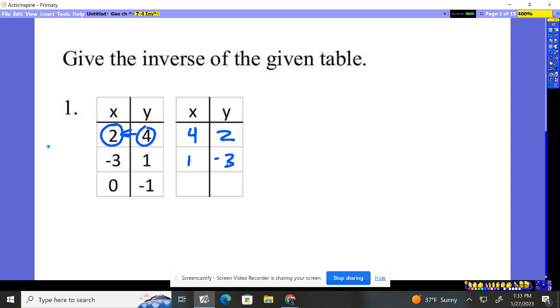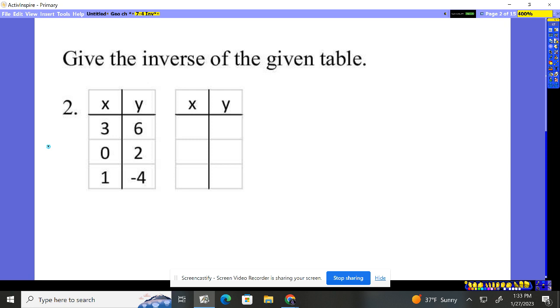Over here, the x is 0. The y is negative 1, so we make the x negative 1 and the y 0. You simply flip them. That's all we're doing. The inverse is the x becomes the y, the y becomes the x.